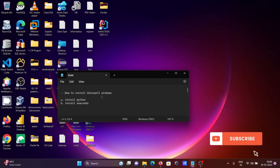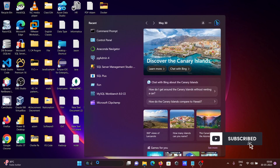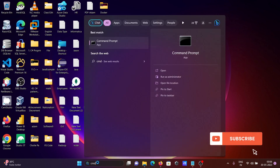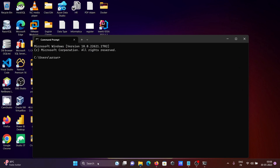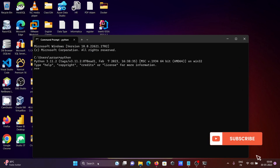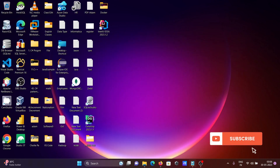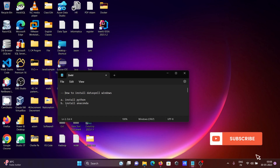I'm going to discuss how to install DataSpell on the Windows operating system. First, we need to install Python. In the command prompt, you can see Python is already installed on my system — the version may be different on yours. Next, we need to download and install Anaconda.